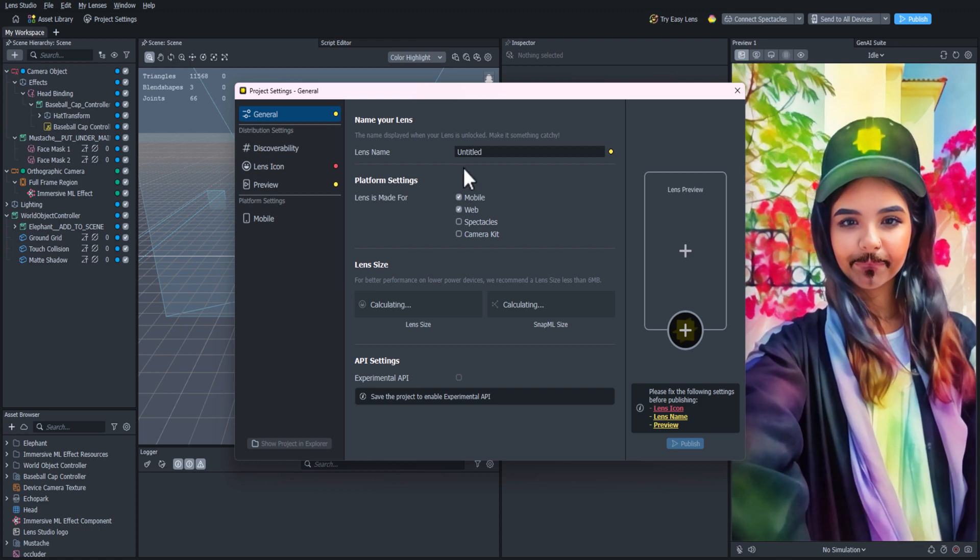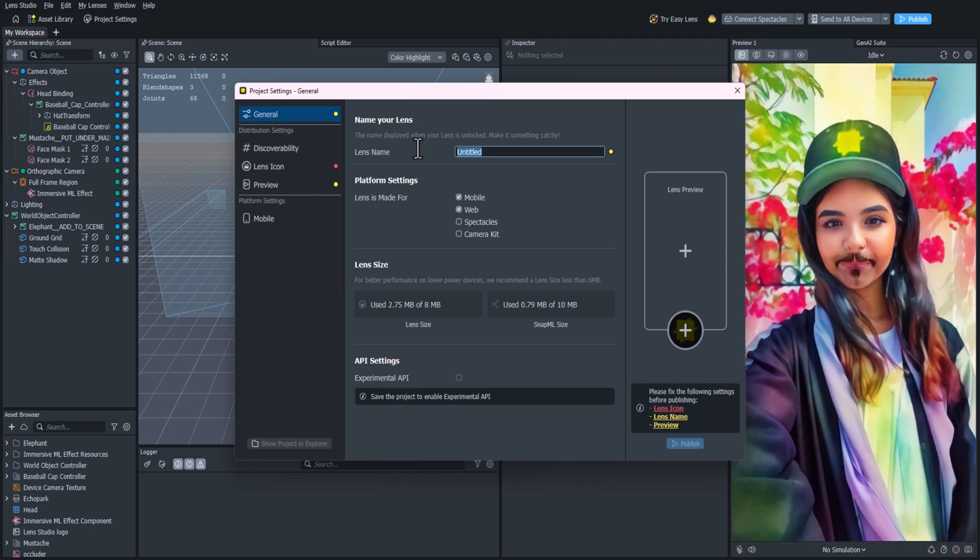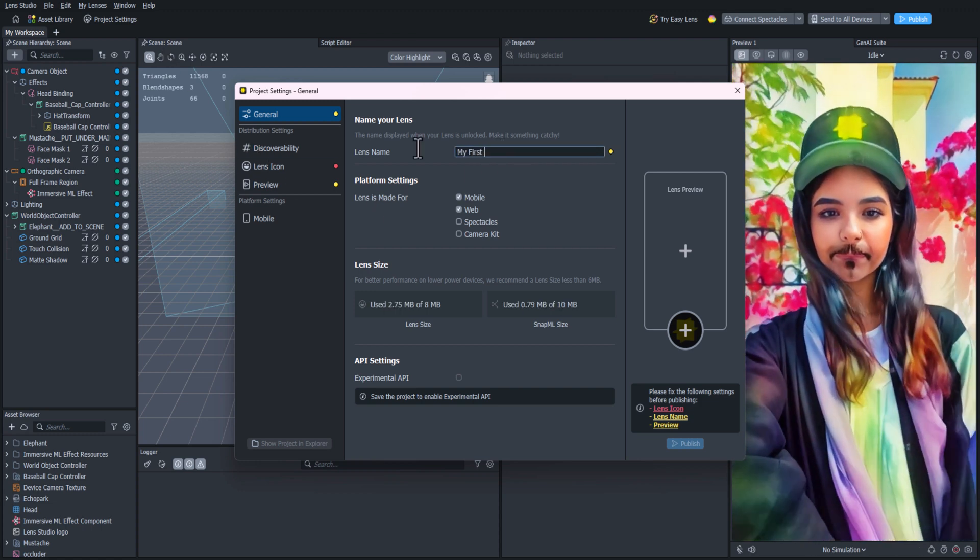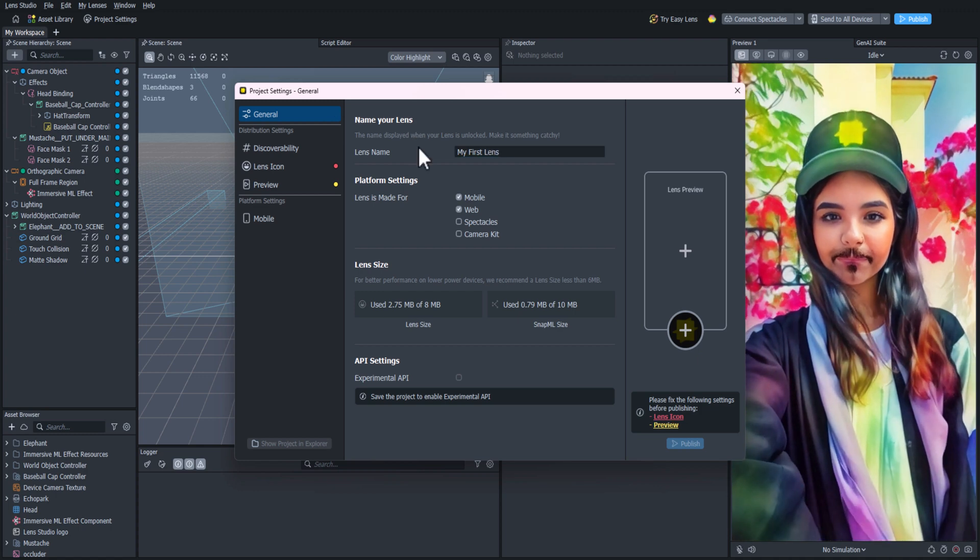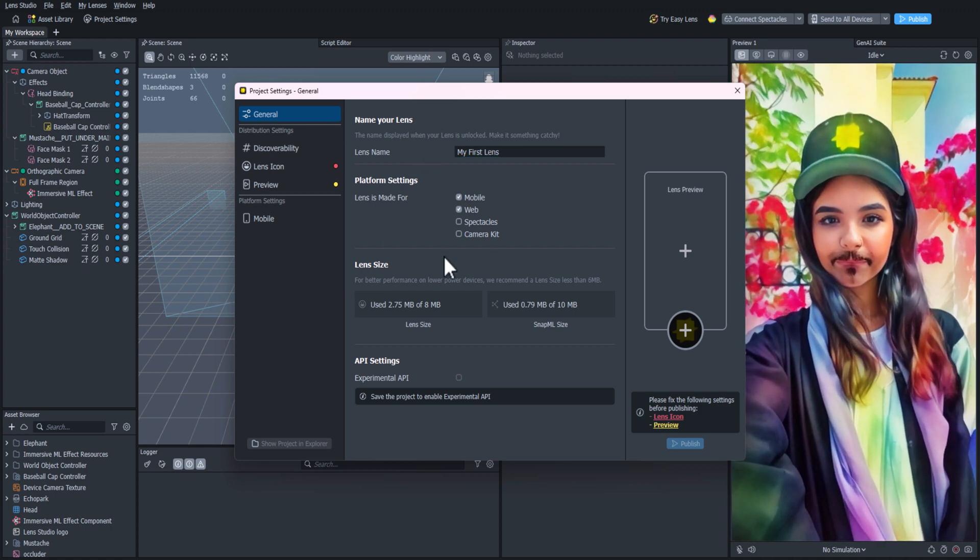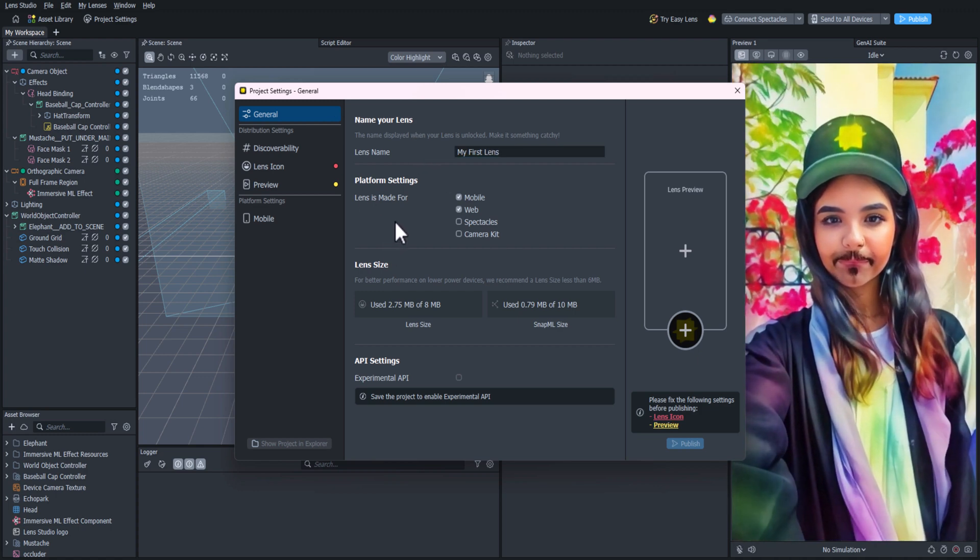First thing we need to do is name our lens. I'll call this one My First Lens. The platform settings should be fine, so the next thing you'll want to do is create a lens icon.